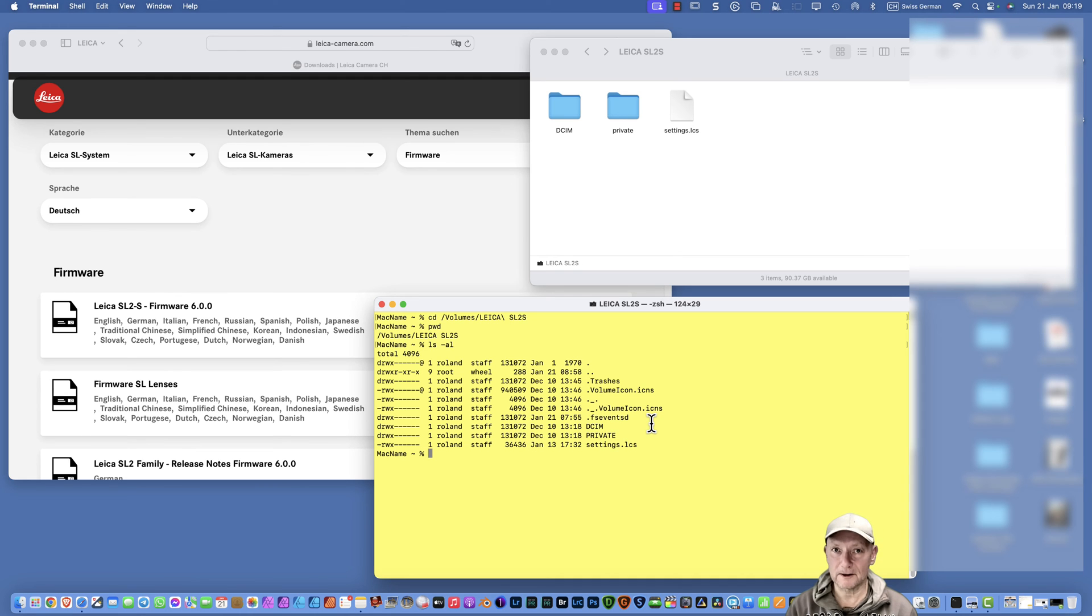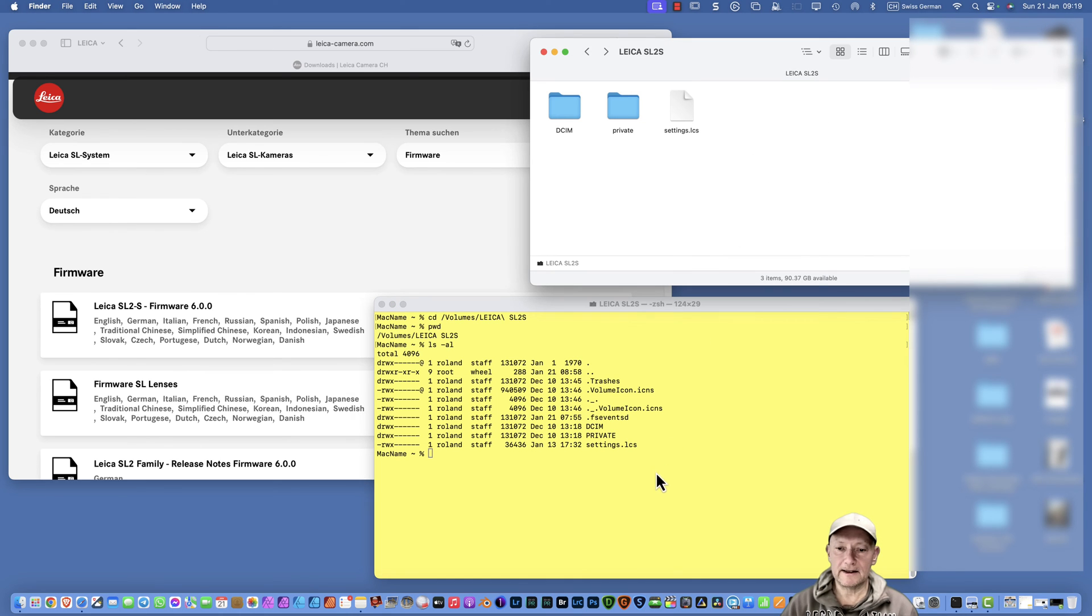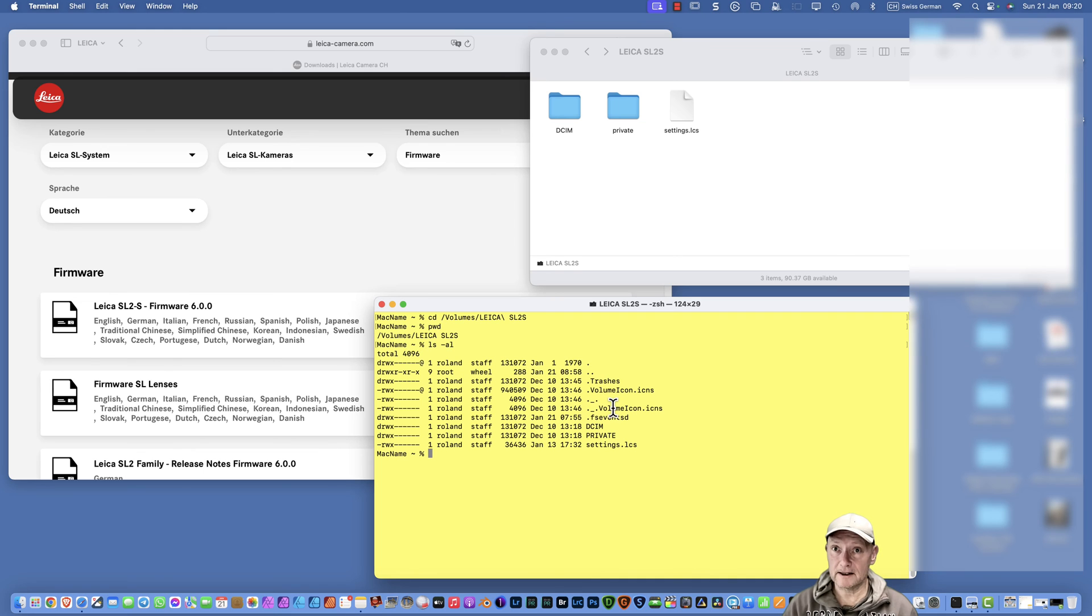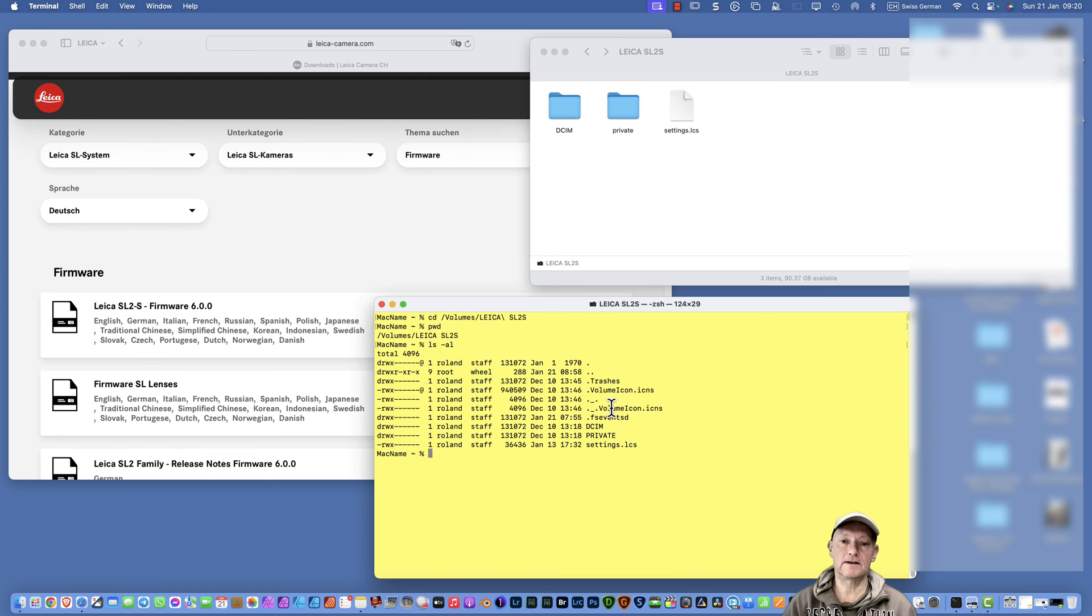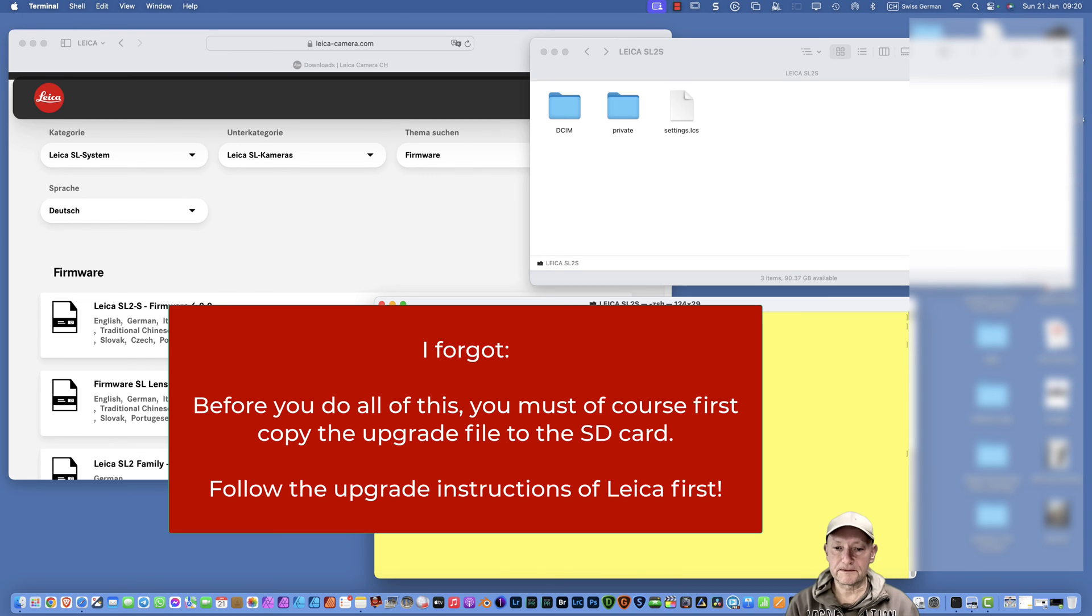Now we can remove these file names within the Terminal. You do not see any changes here, and after removing that you can eject the SD card. Then the firmware upgrade worked on my SL2S.